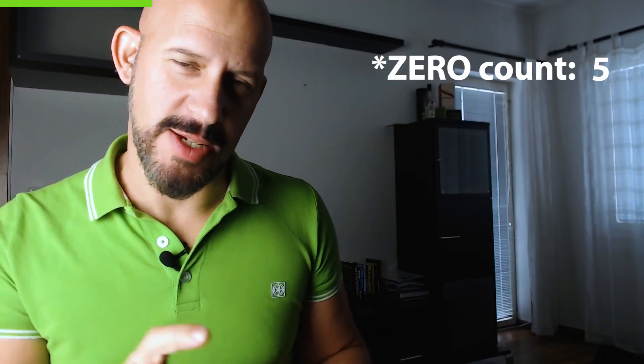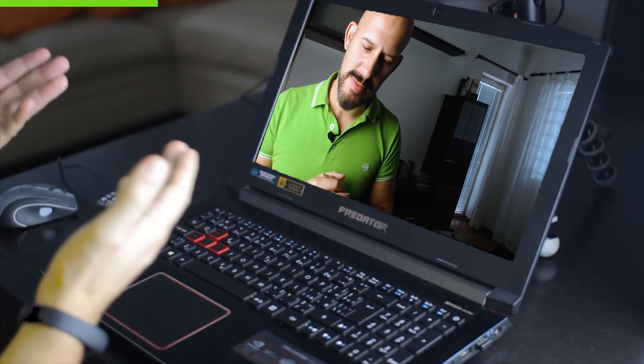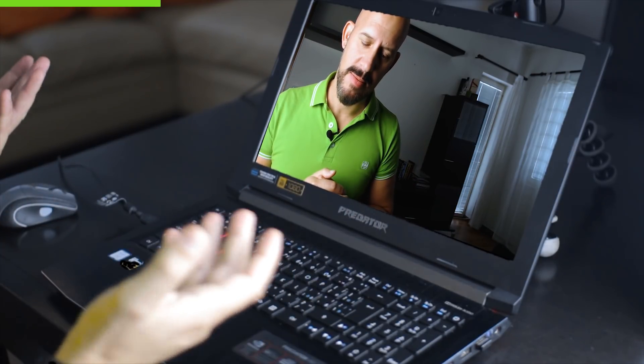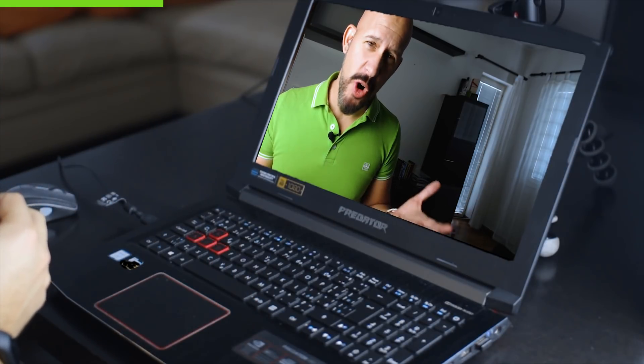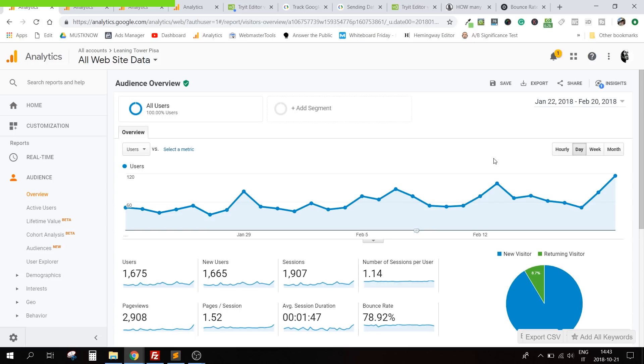I'm going to show you in Google Analytics the difference in average time on page between having the default bounce rate and having the bounce rate at zero. After that I'm going to share the script that can make your bounce rate zero — and yes, I will share it. Back to the analytics: this is the example with the bounce rate set as default, January 22nd to February 20th, with 1 minute 47 average session duration.